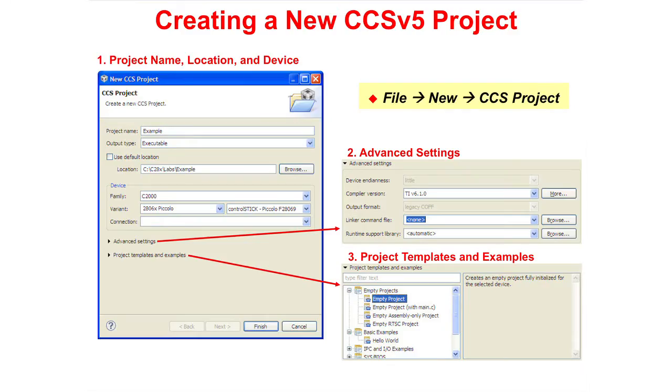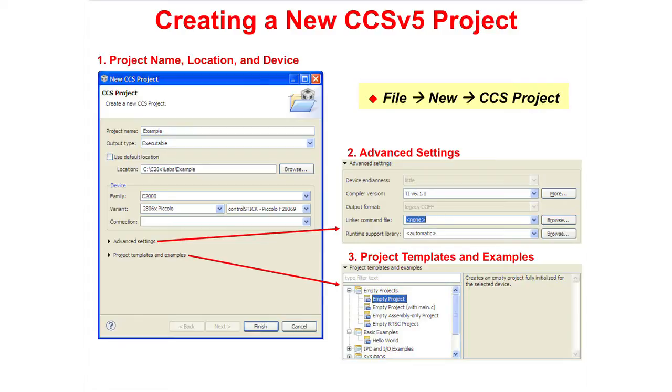To create a project in Code Composer Studio, you would click on File, New, CCS Project. First you'd fill out the project name, the location, and the device. Then take care of the advanced settings. And finally, the project template. You will have a chance to try this in our first lab exercise.